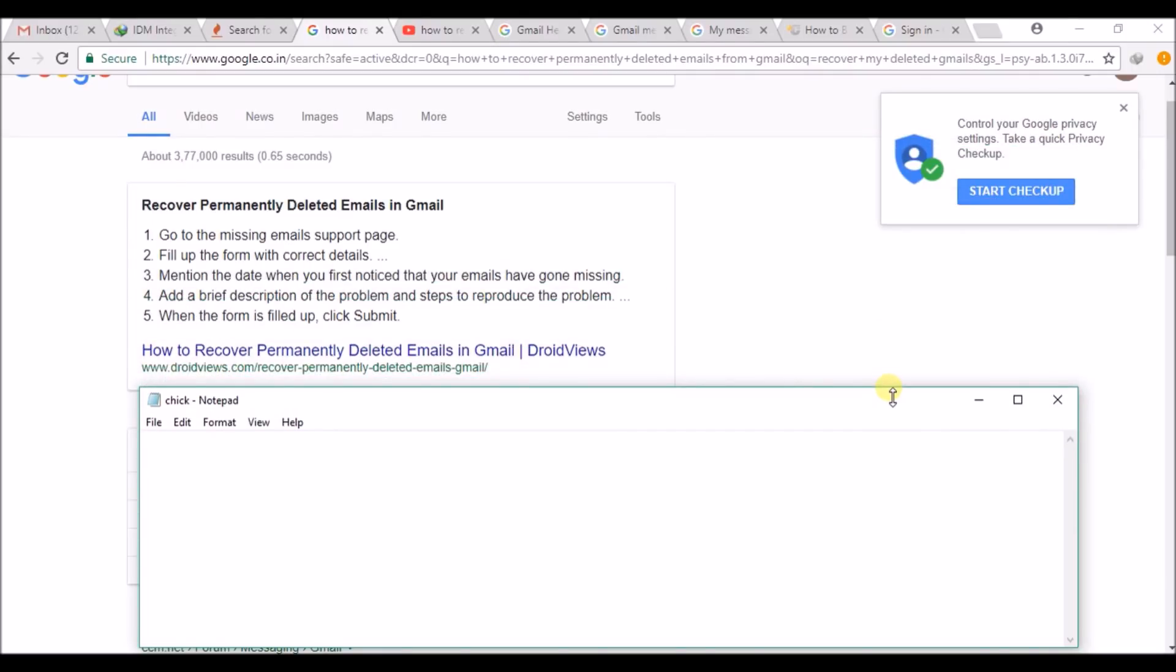Hello, good morning to you all. Today I will show you how you can recover your deleted emails even though they are deleted from trash—meaning the messages which are permanently deleted from your Gmail. This is officially from Google, from the support of Gmail.